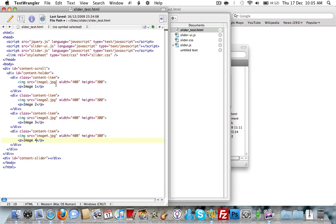Then we have the div class content-item. All you're doing is, if you want to include more items, you're literally just making a new div — div class content-item — and putting whatever you want inside it. I've got a P tag as well because I've used that as the grey title underneath; you don't have to have that, you can remove it quite simply. Right at the bottom, after closing the main div for content-scroll, we've put the div ID content-slider, which is actually that slider bar.